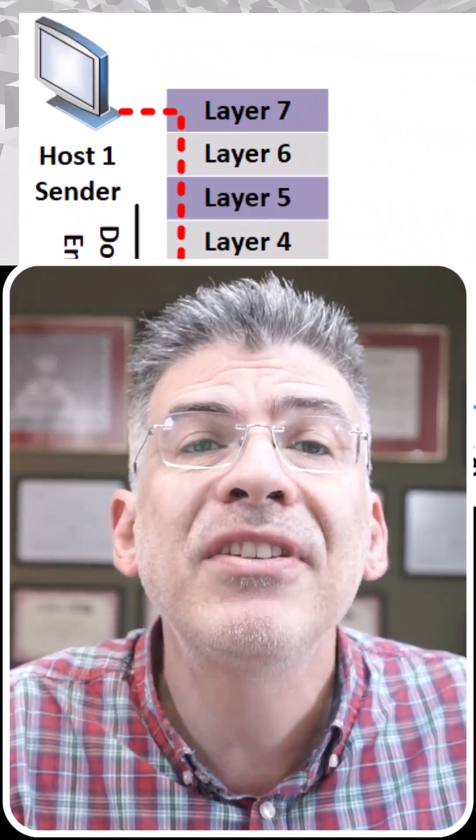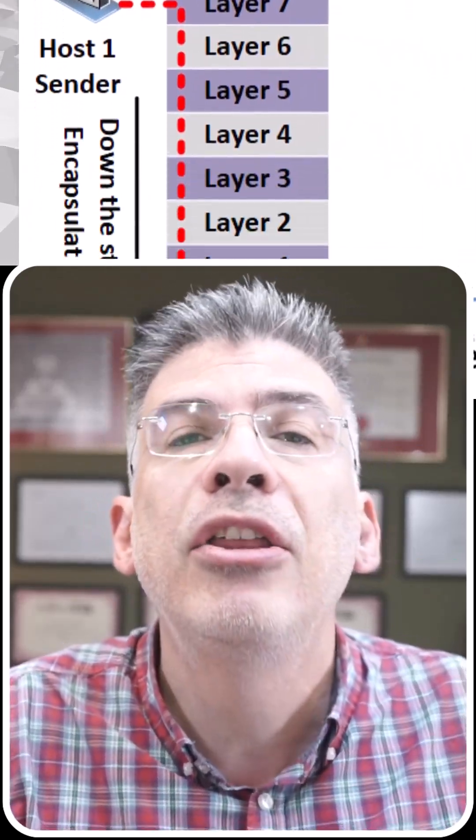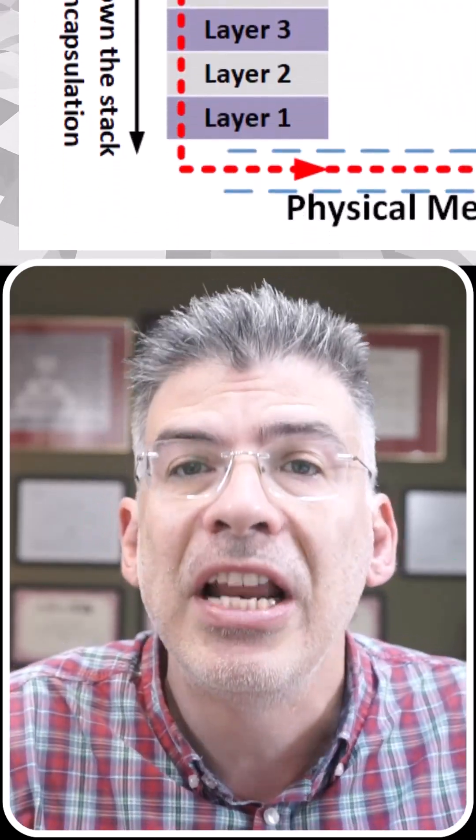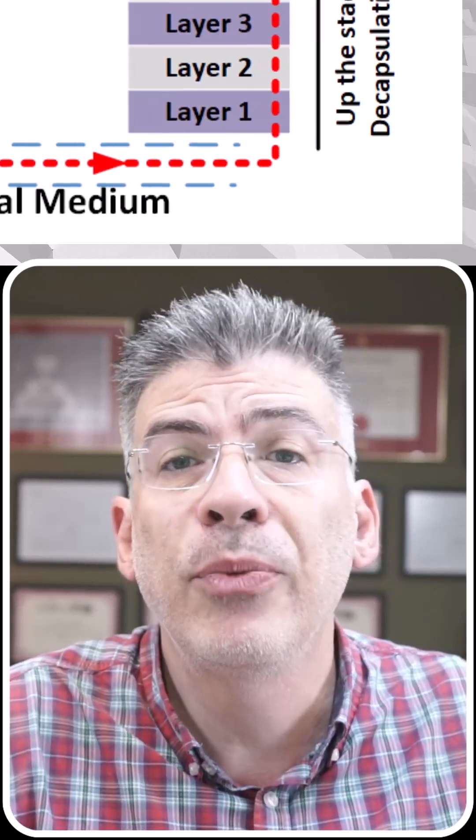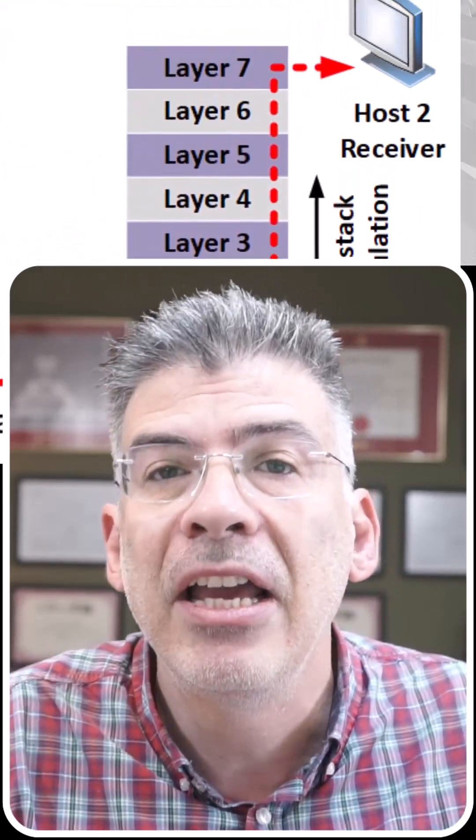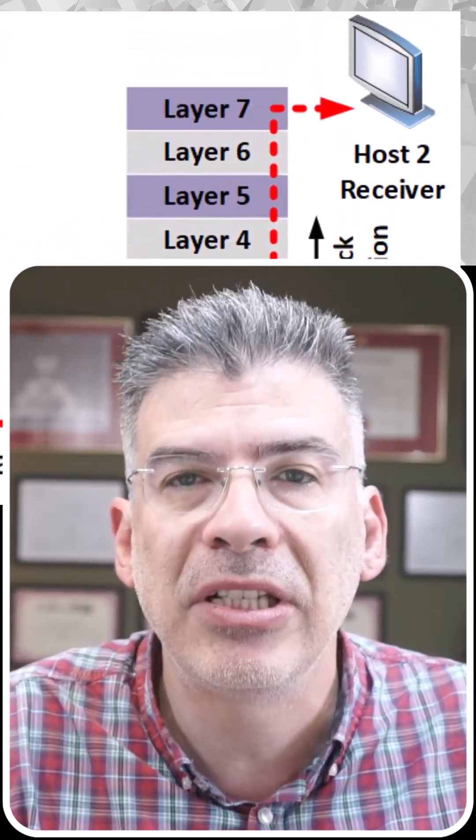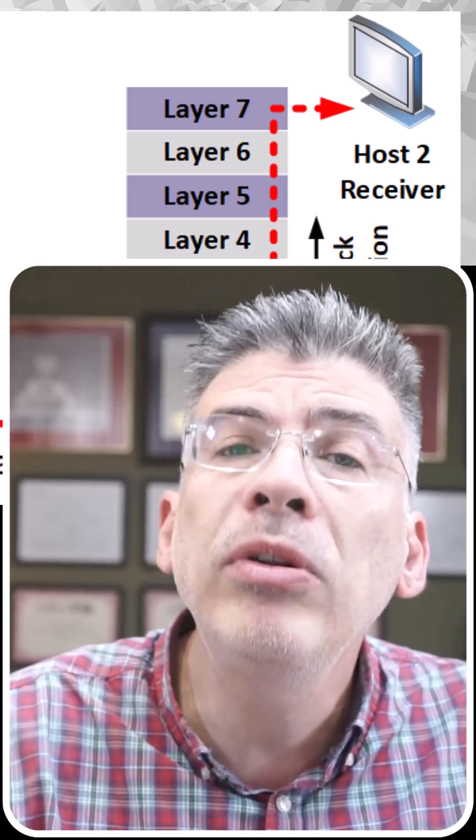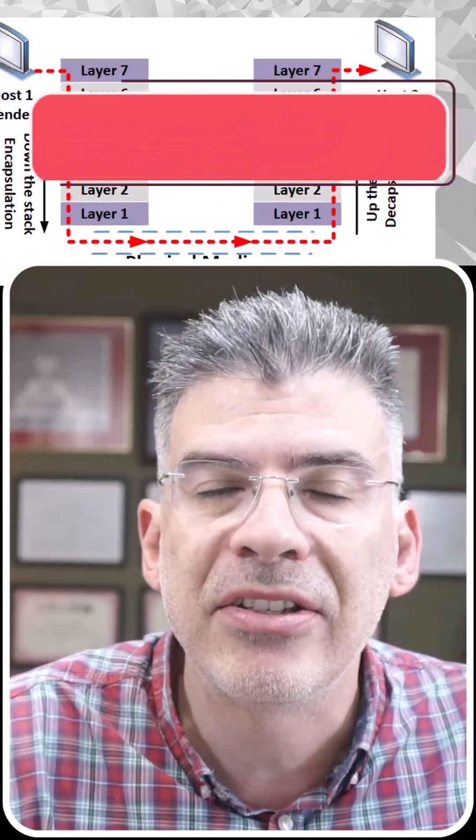When a device communicates, data travels down the stack through encapsulation until it reaches the physical layer. Then, on the receiving side, it will go up the stack through decapsulation until only the original data remains.